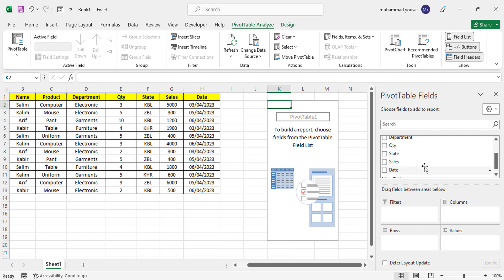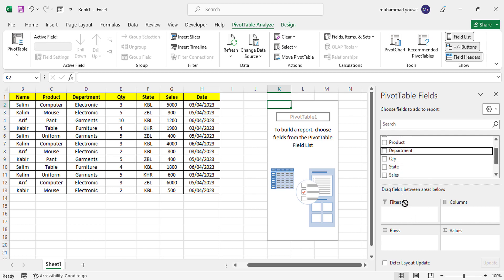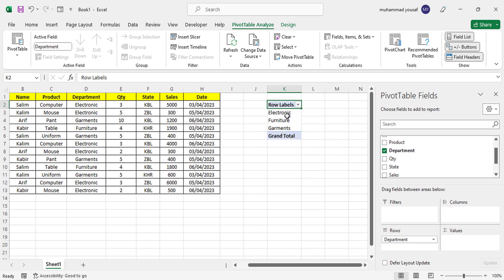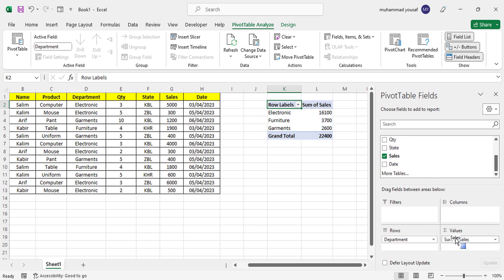Simply drag the Department field to Rows. After dragging, you can see the rows are generated according to the departments — we have three departments: Electronics, Garments, and Furniture. Now we want to show the sum of sales for each. Drag the Sales field to Values. We now have Sum of Sales — Electronics 1600, and totals for Furniture and Garments. This is a basic example of rows and values in a pivot table.